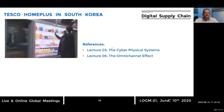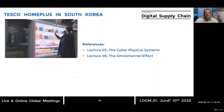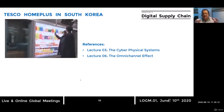The Tesco Home Plus case in South Korea is presented in lecture three and lecture six, both part of section one. I present the concept of cyber physical systems in lecture three and discuss the omnichannel effect in lecture six. In these global meetings, we dig deeper into the business case — going beyond the one or two minutes covered in the video due to time constraints.